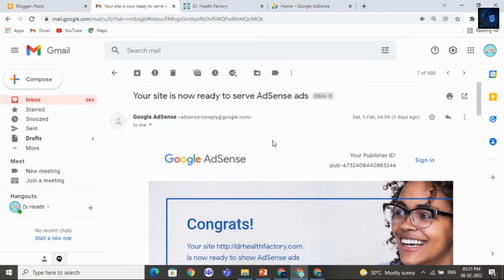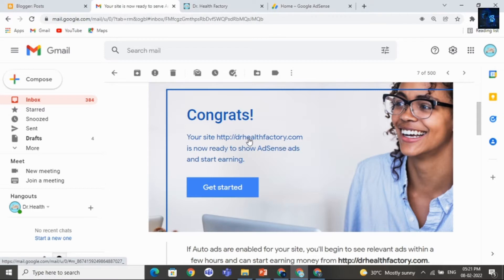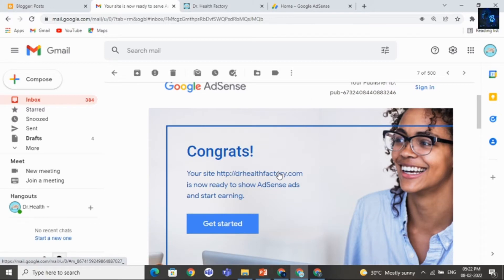Okay, once your AdSense gets approval, you will receive mail like this. Congrats, your site Dr. Health Factory.com is ready to show AdSense ads and start earning. Well, if you need this kind of mail, then you watch this video till end or if you face any difficulties, then you can reach out to us.